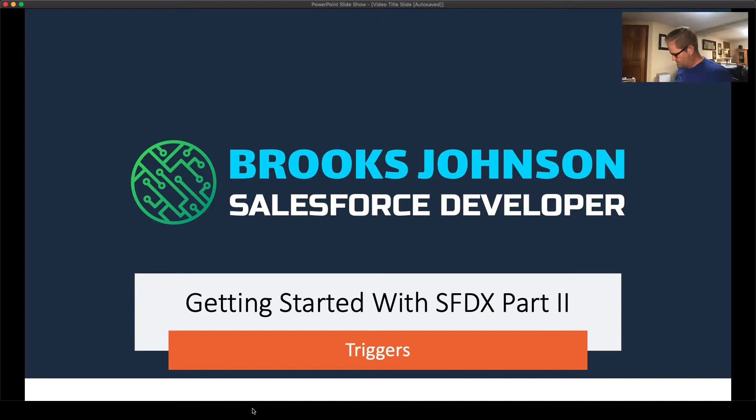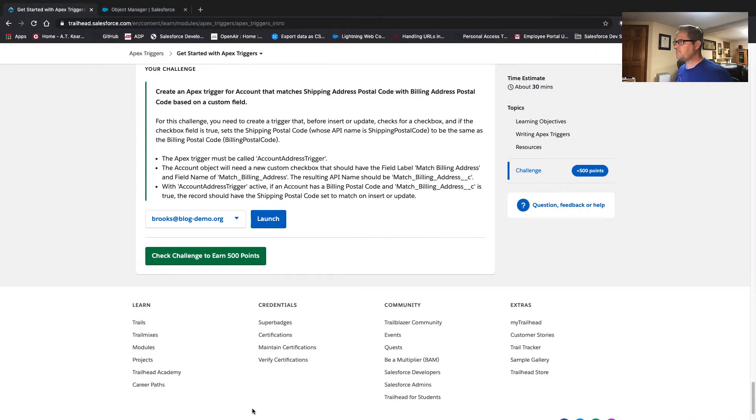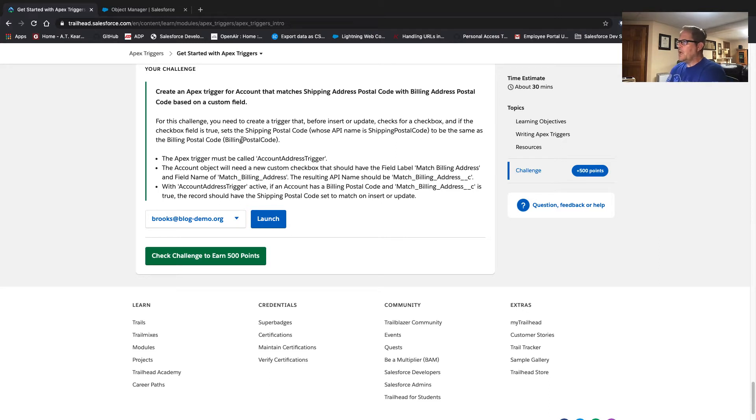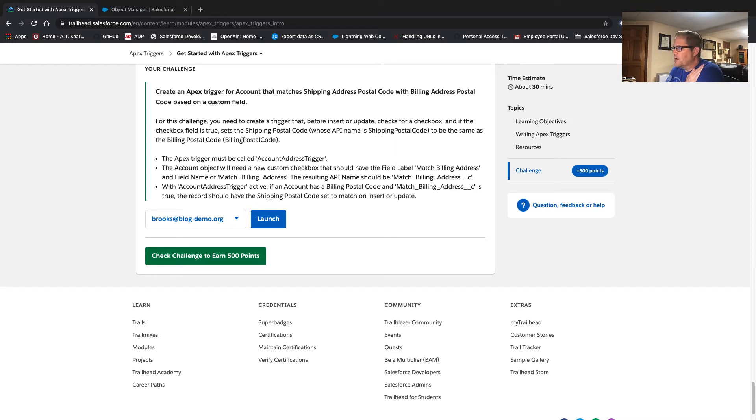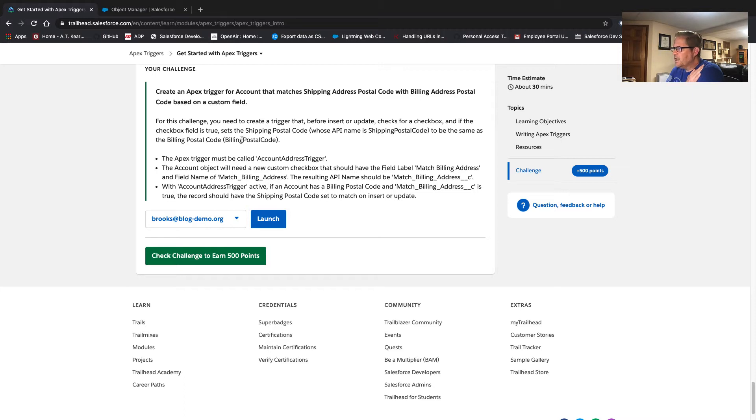All right. So let's take our first look. Let's go to Trailhead. We are in the Apex triggers, get started, challenge one. For this challenge, we need to create a trigger that before insert or update, checks for a checkbox. And if that checkbox field is true, it sets the postal code to be the same as shipping. It sets shipping to be the same as billing. In the real world, we'd probably just handle this with a simple process builder or flow. But it's a good example of writing some pretty simple code. Trigger must be called account address trigger.